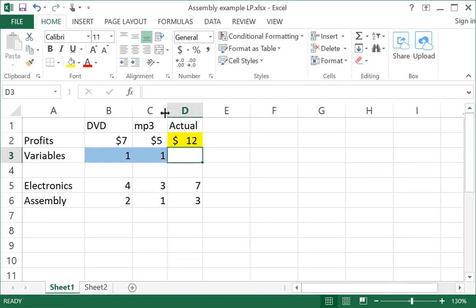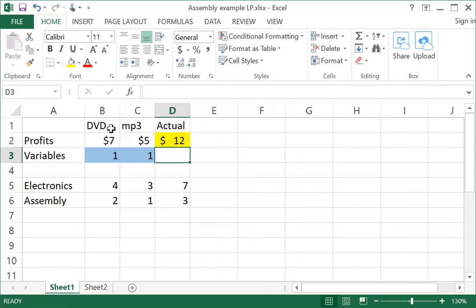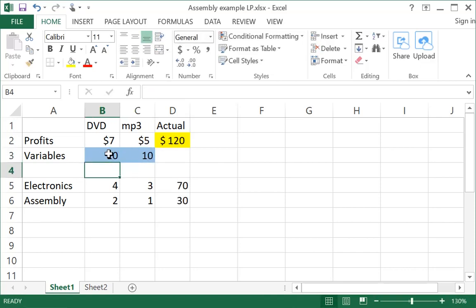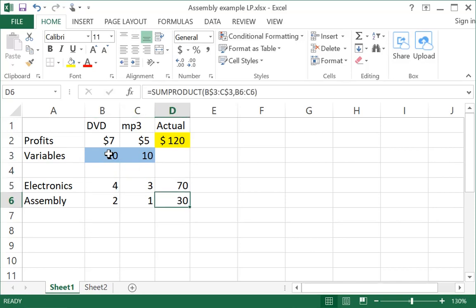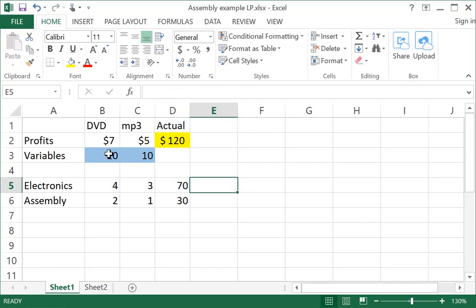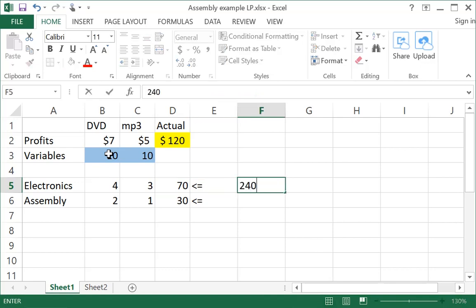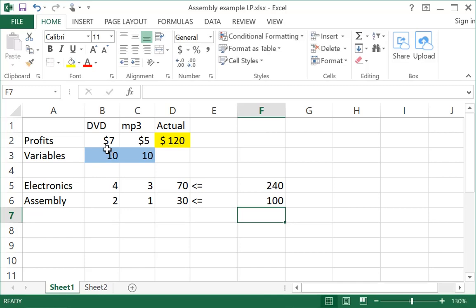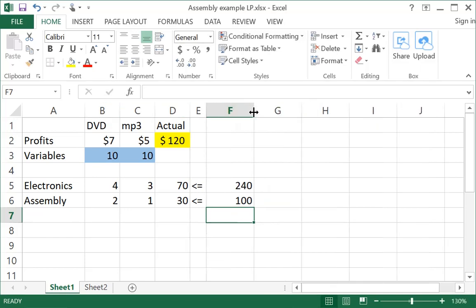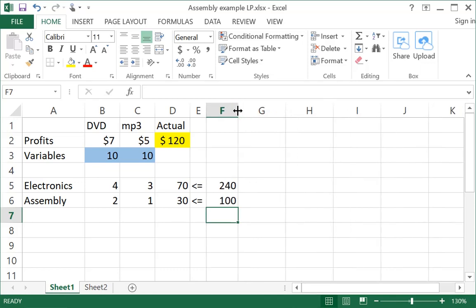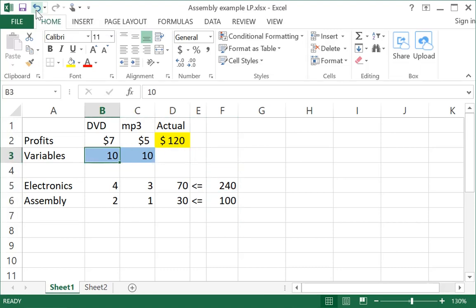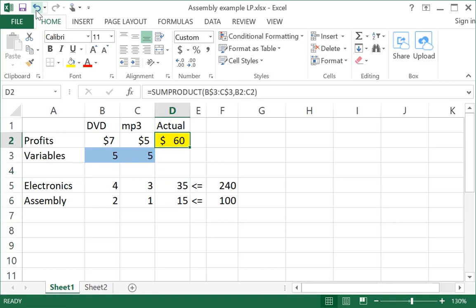For a certain number of DVD players and MP3 players, we can figure out how much profit we would make, and how much electronic time we would use, and how much assembly time we would use. But in order to solve it as a linear program, we need to put in the information about how much we have available on the two constraints. The amount of electronics we use has to be less than or equal to 240, and the amount of assembly time has to be less than or equal to 100. We could just try different combinations, but that's not really the point. The point is for Excel to solve it for us.